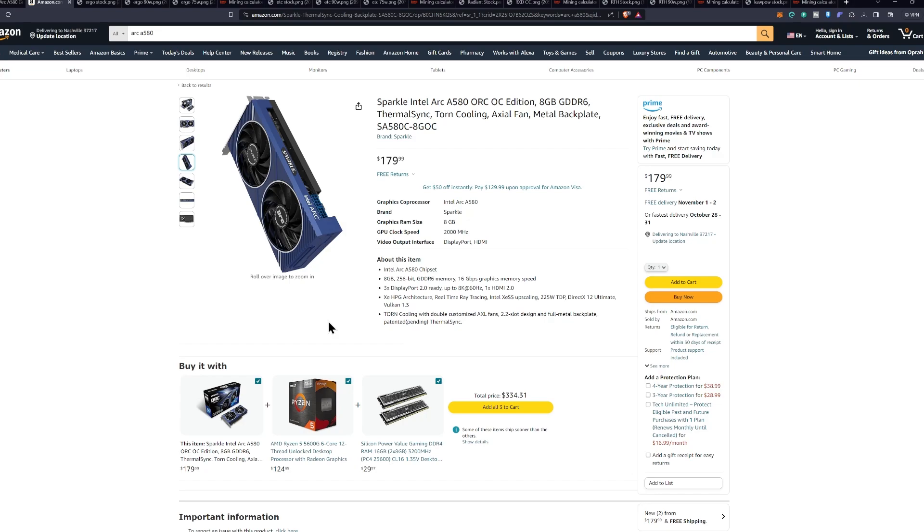And this particular model does go up from the 185 watt total board power to 225 watt TDP in this particular case. So keep that in mind.